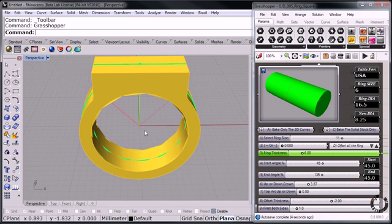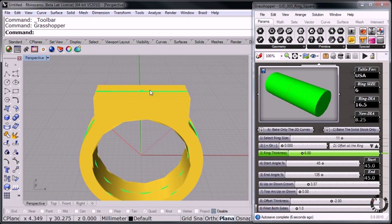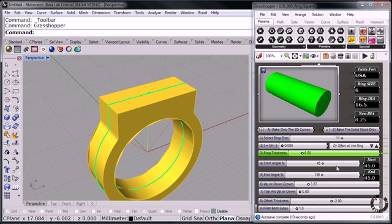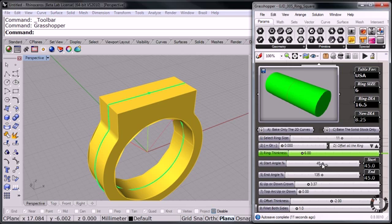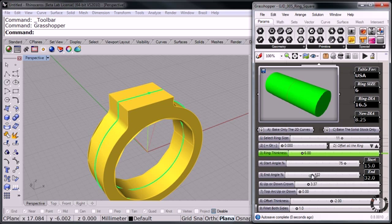For example, we could bring it in to create a small rectangular area for a princess cut stone. We could bring the angle down this way to like 15 and 15.